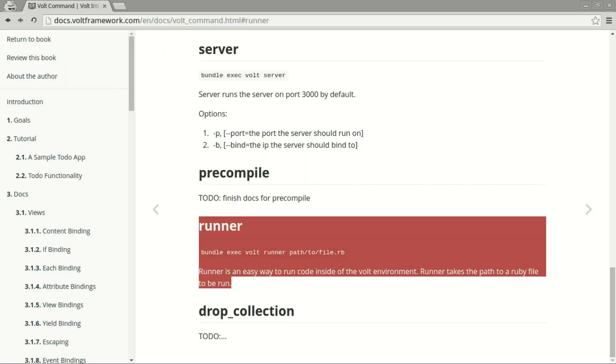One way to automate repetitive tasks in Volt is to write a runner script. Runners are a simple way to execute a Ruby script within the context of an application. This lets you keep your codebase light and isolated. In our example we're going to write a script to seed the database.